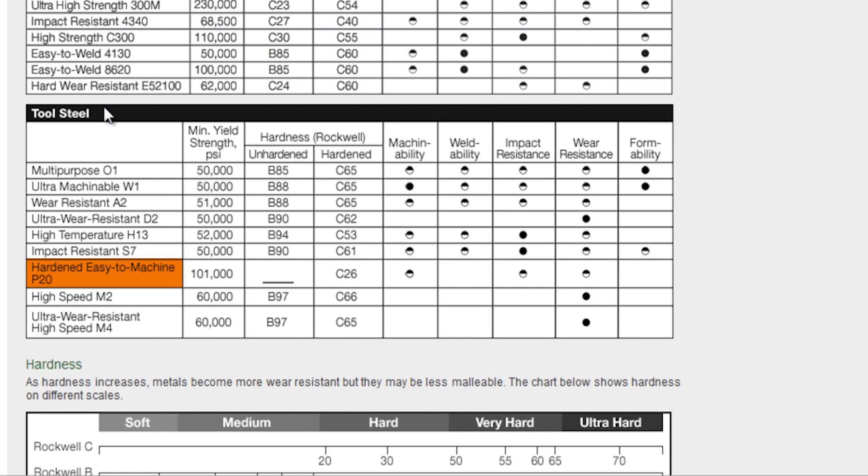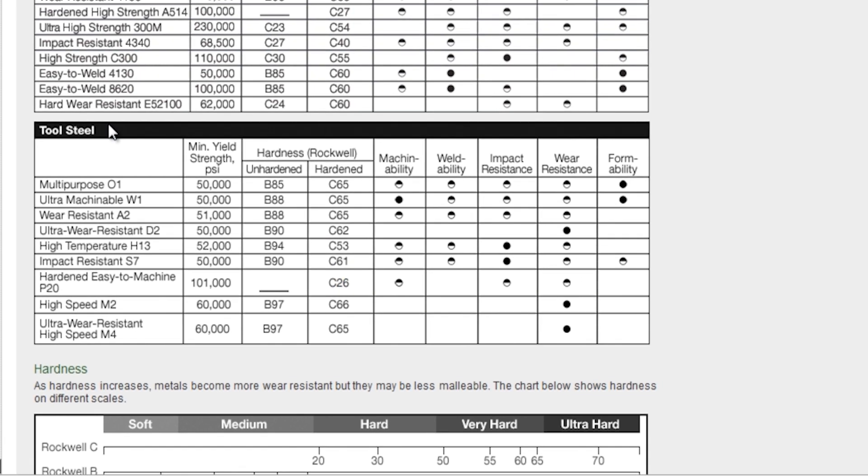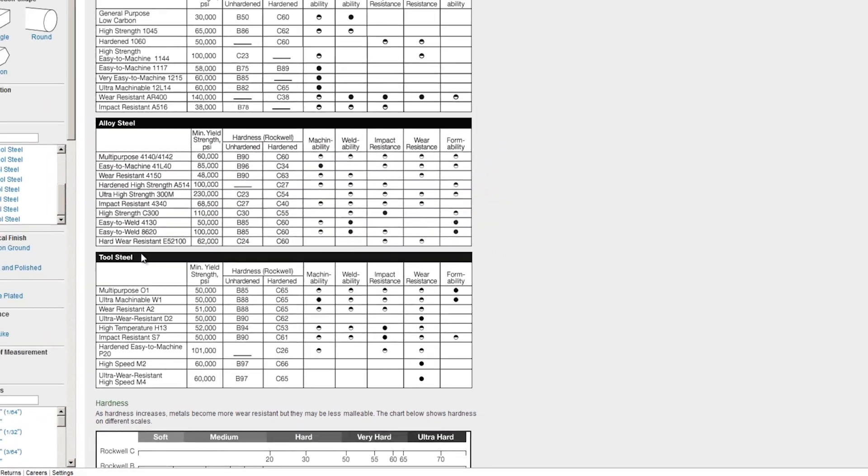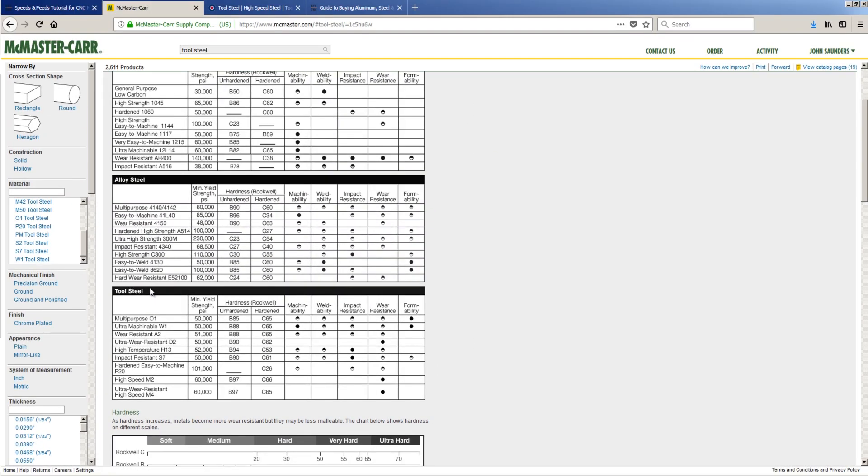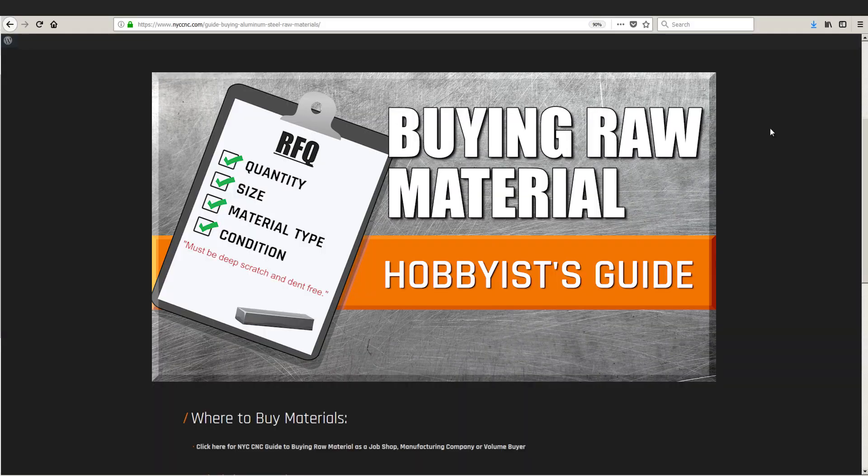If we look through here, we'll see hardened, easy-to-machine P20 tool steel. So even though it says easy-to-machine, this is still a phenomenal quality steel. You'll notice it's got the highest yield strength. That's a great thing, and it's about 26 Rockwell in its current state. We didn't buy this, though, from McMaster.